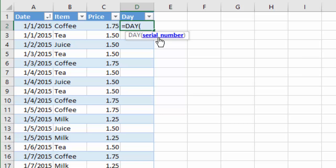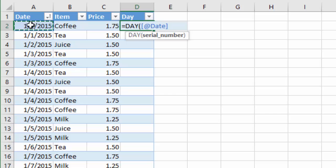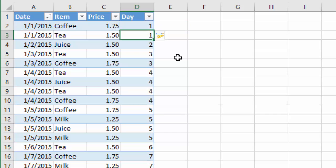Now the DAY function's very simple. It just has one argument, which is the serial number, and that just means a date in Excel. So the serial number is going to be a date. So we're going to feed this day function a date. In this case, I'm going to select cell A2 here to select that date for that row, and then I'm going to close the parentheses and hit enter.